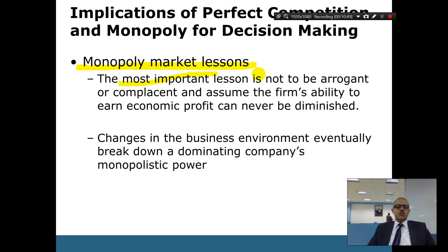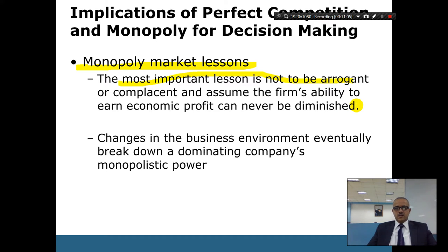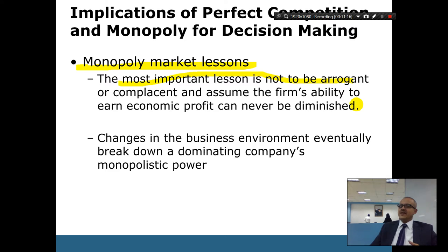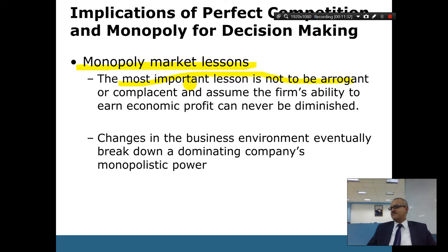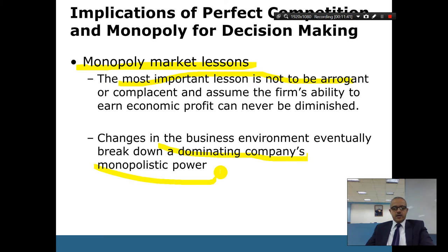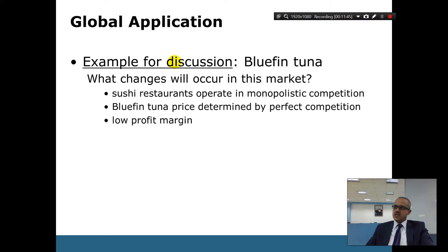The most important lesson from the monopoly market is not to be arrogant. Don't assume that the firm's ability to earn economic profit can never be diminished. Somebody else can come, or technology can change you. Don't be so confident in your position. It's not guaranteed you will continue to be a monopoly — like Microsoft. You can be a monopoly for a while, but you always need to be ready. Changes in the business environment will eventually break down a dominant company's monopolistic power, as we discussed with the AT&T example.